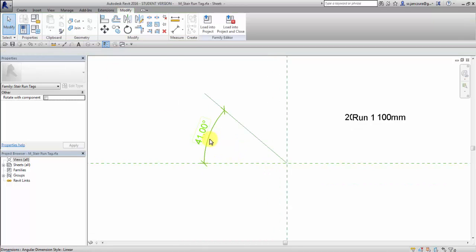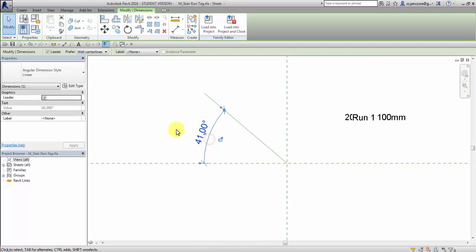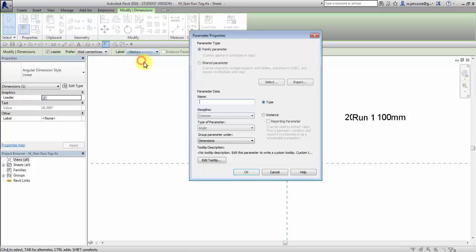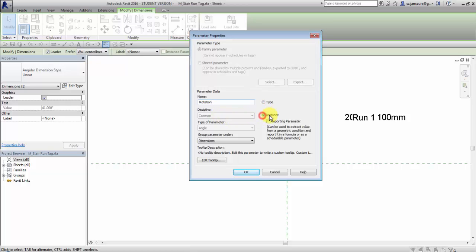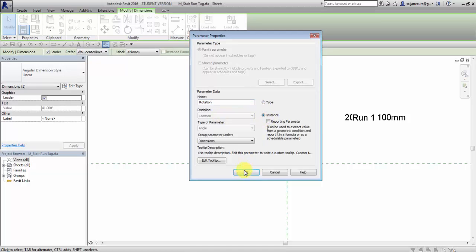I will parameterize this angle, selecting it and adding parameter. I would like it to be an instance parameter.